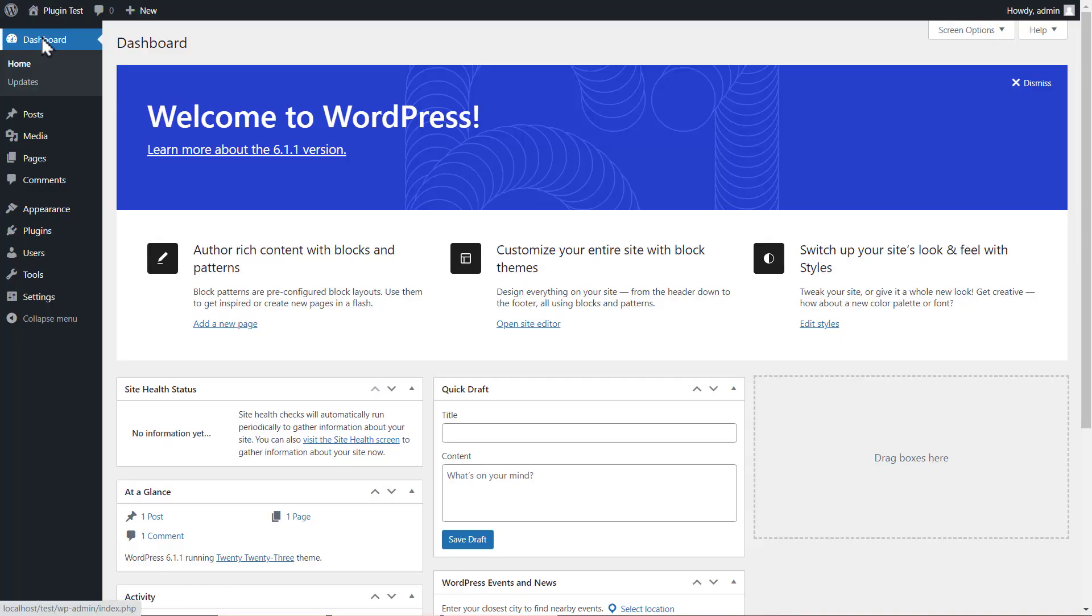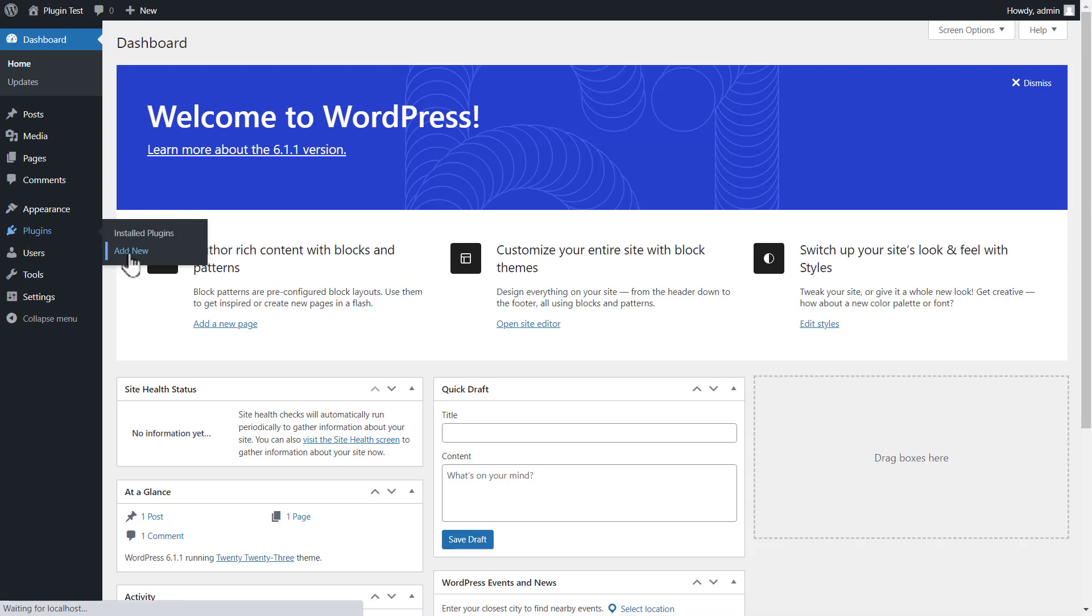First, log into your WordPress dashboard. Click on the plugins menu from the sidebar. Click on the add new button.